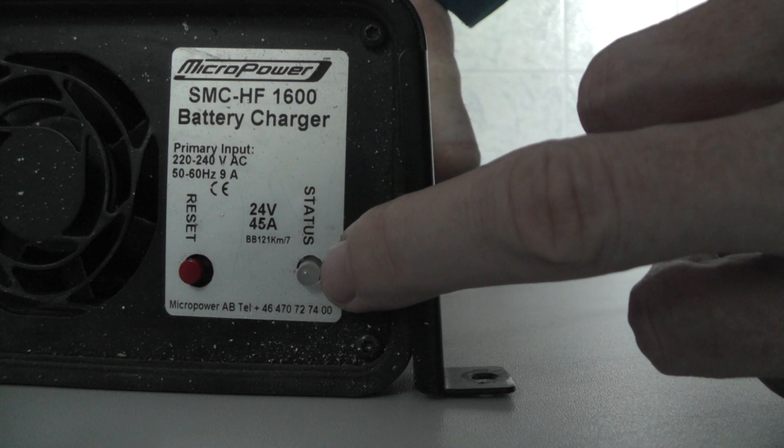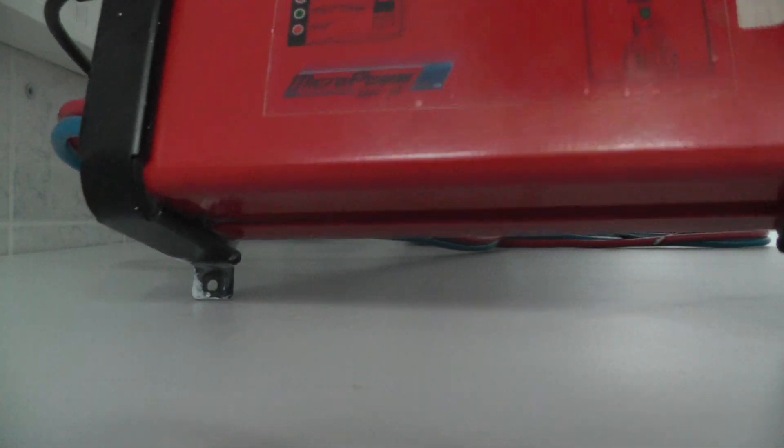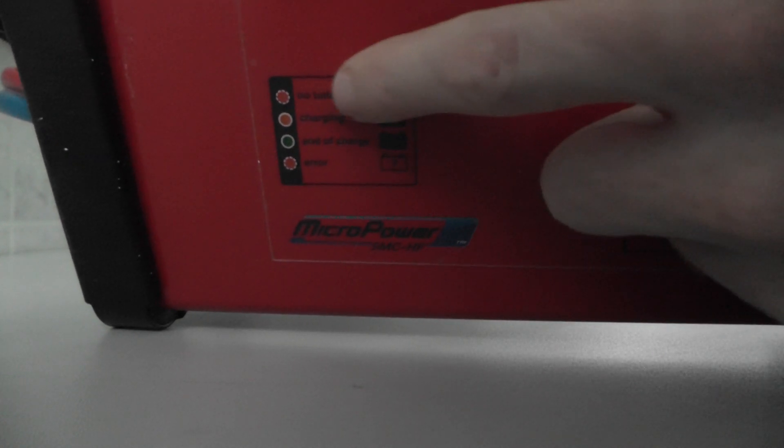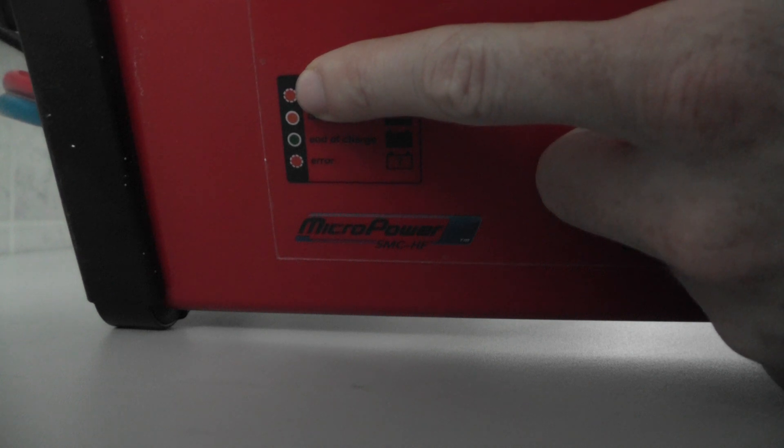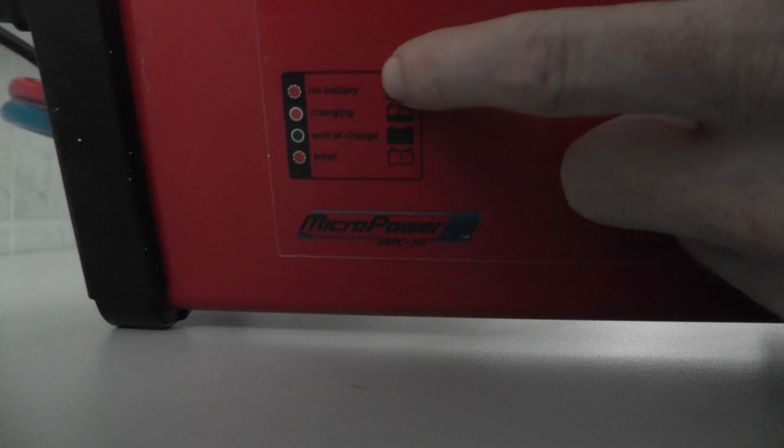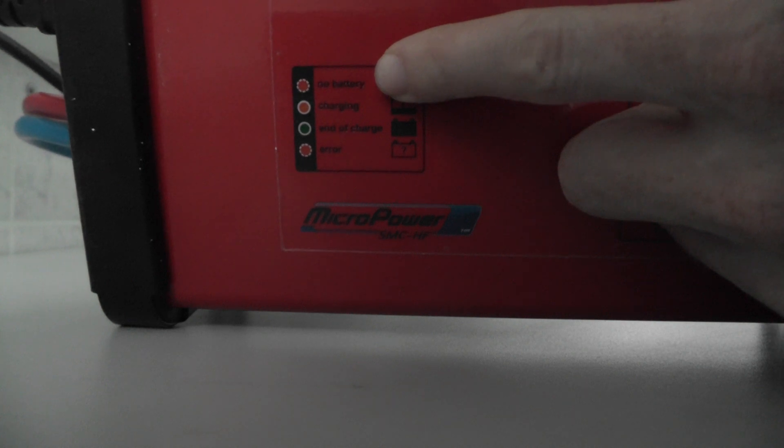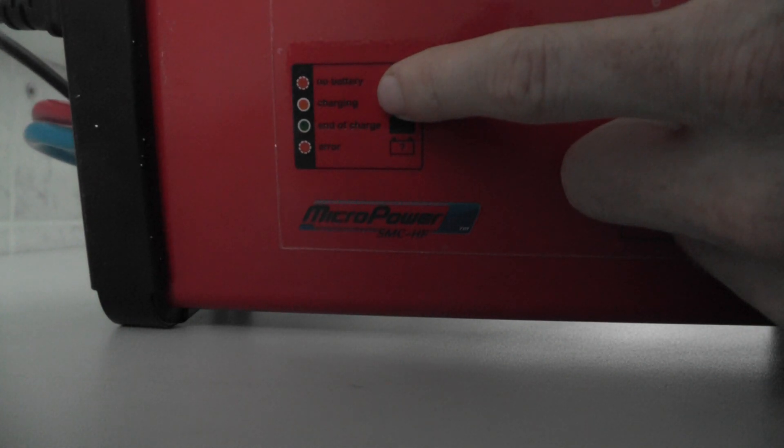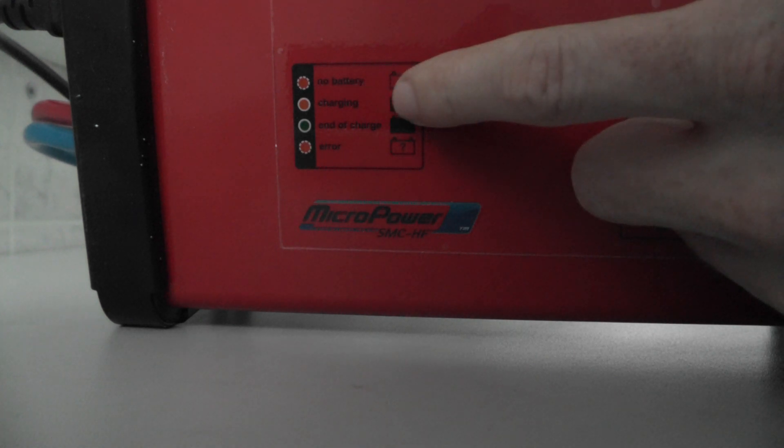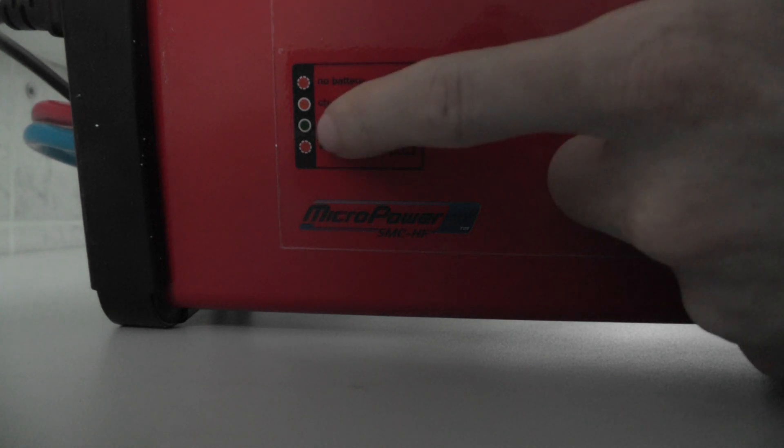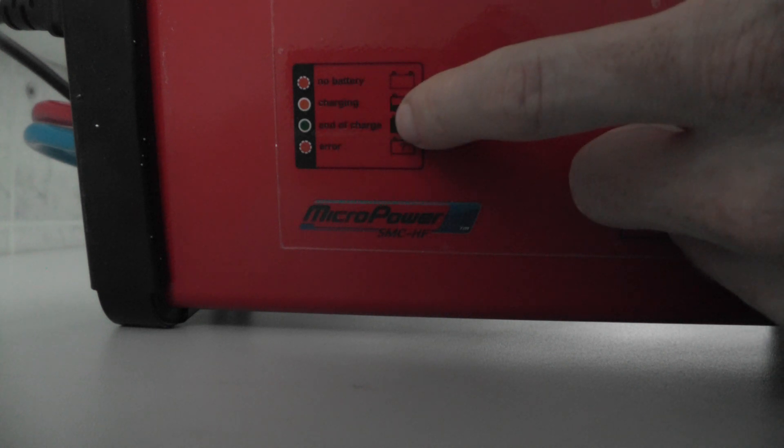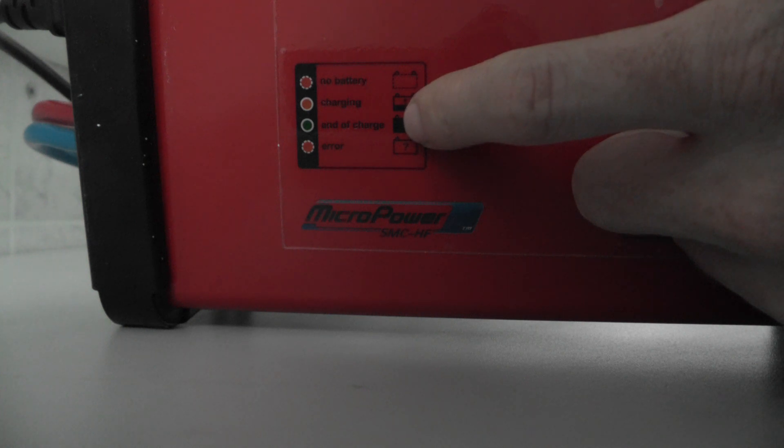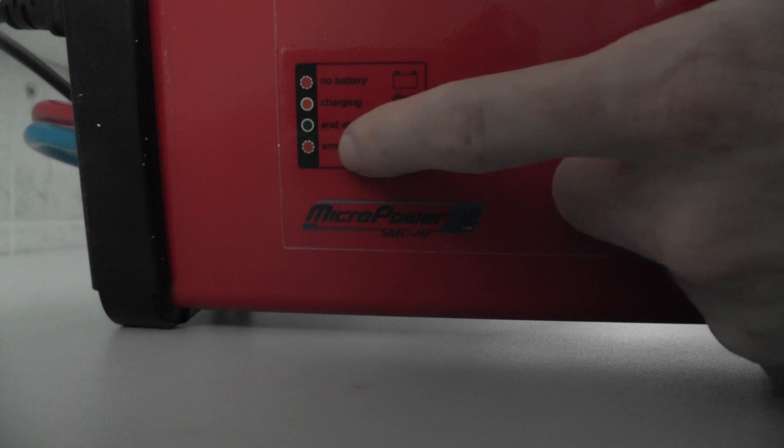This charger has four status LEDs. Red color signifies no battery, orange signifies charging, green signifies end of charging, and red again signifies error. Today we can look inside. Here is an adapter similar to a PC AC adapter. From this side we have ventilation.